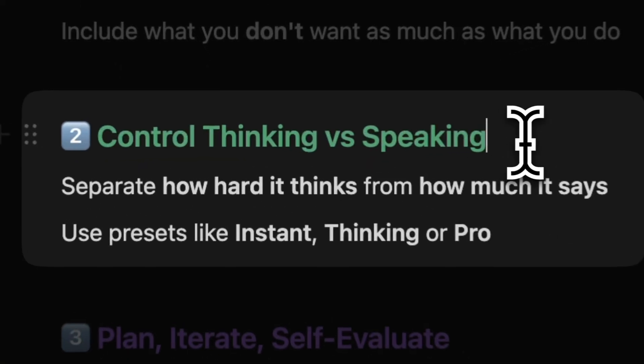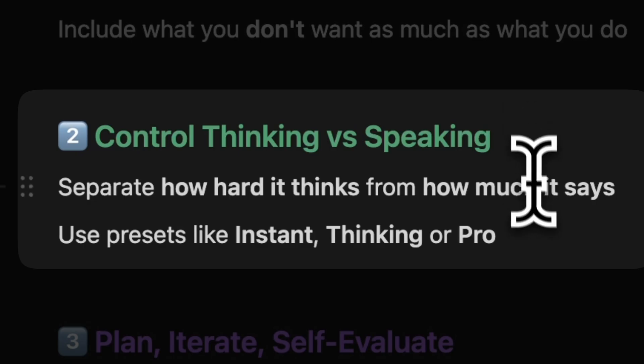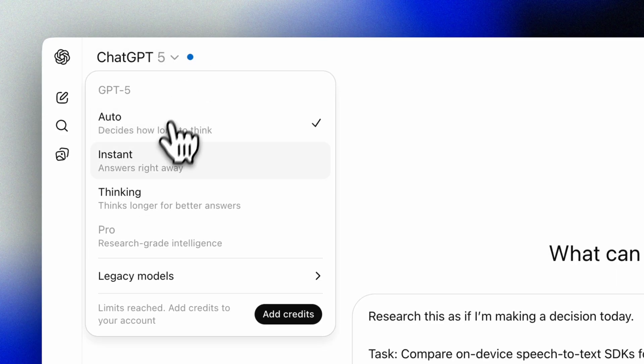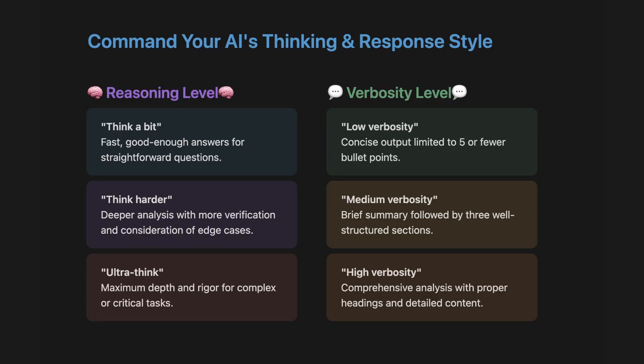Tip number two: control thinking versus speaking, or reasoning effort versus verbosity. GPT-5 will decide itself unless we tell it to. It will judge how hard it should reason. But we can tell GPT-5 how hard to think and how much to say. You'll get the right depth at the right speed. They did update so you can change the level from the model picker, but you can also explicitly ask in your prompt.